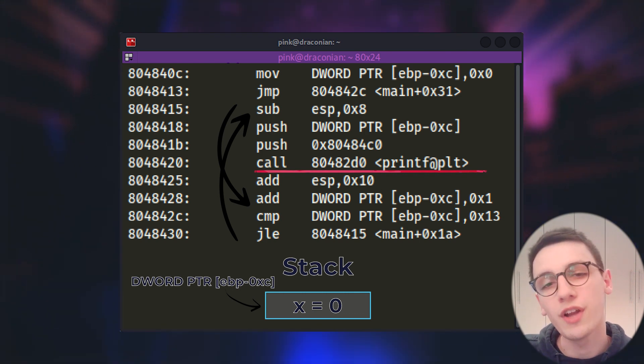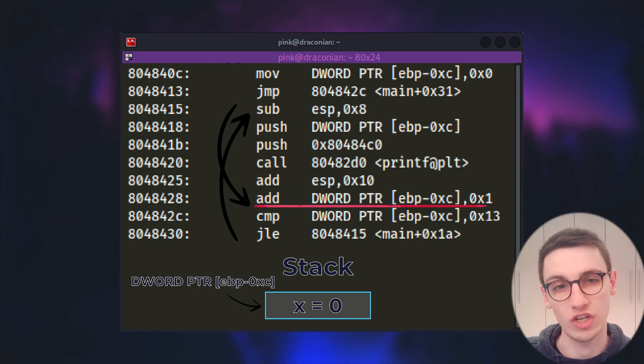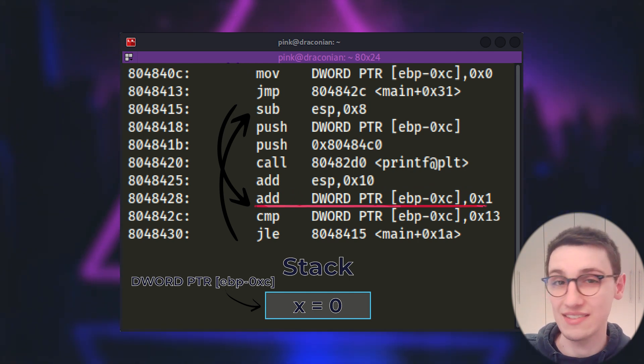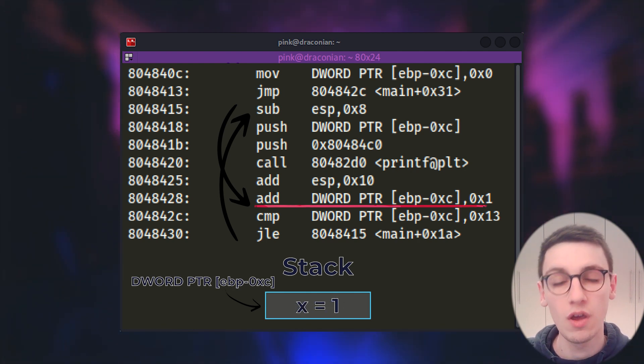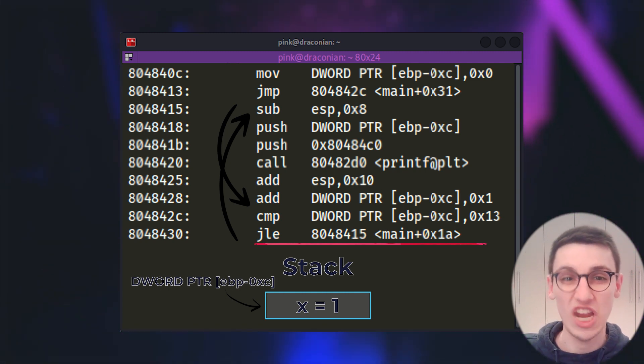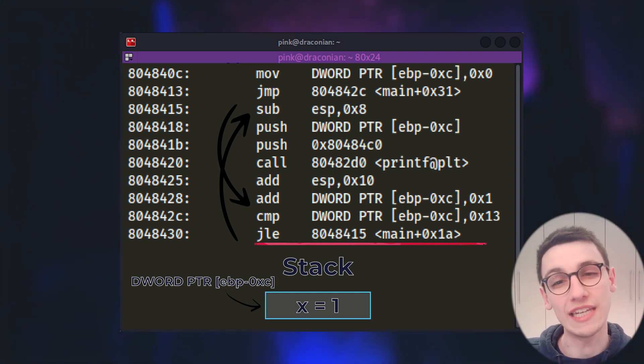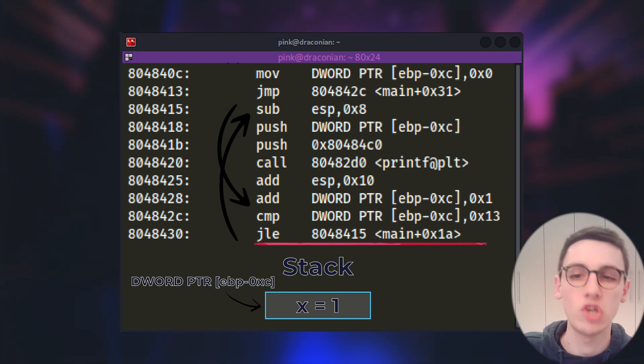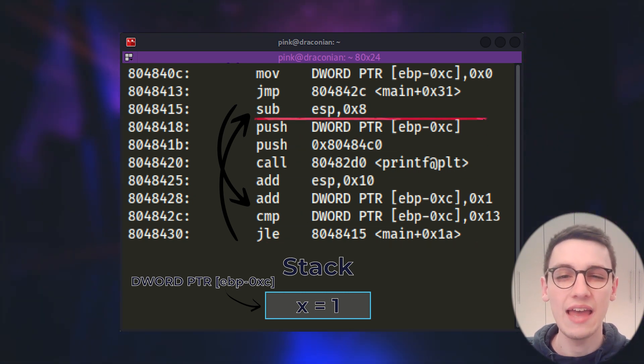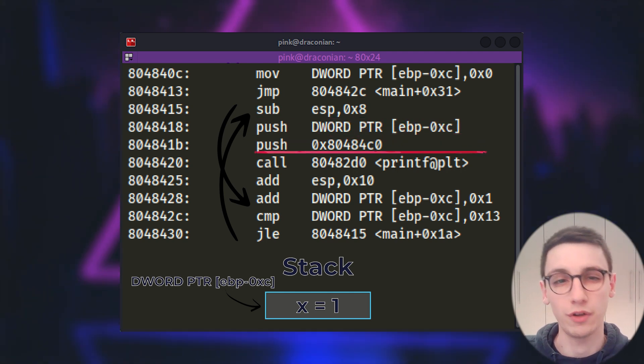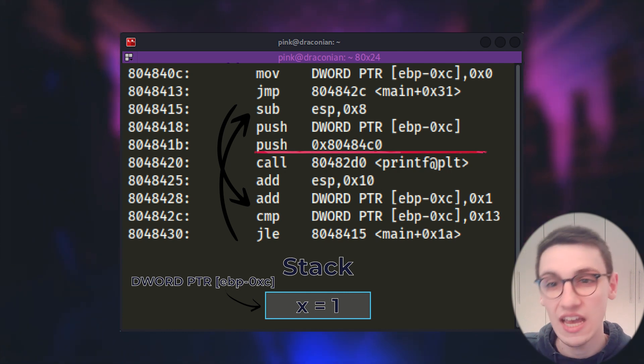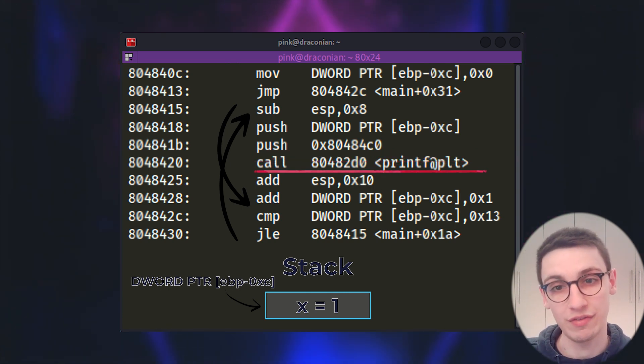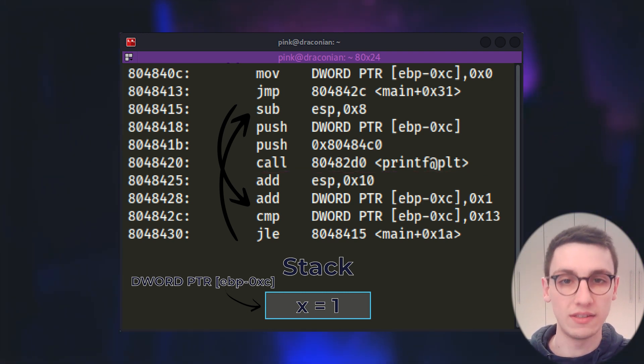But we're not yet done because moving down we see that an add instruction is being run and this add instruction adds 1 to our variable x. Now we run into the same compare instruction that we saw before so we check if x is smaller or equal than 19 which it is because it's 1. So we jump all the way back up and now we are again going to push our variable x onto the stack, push a pointer to that same format string containing %d and call printf. This time we're printing out a 1 and now the cycle repeats.